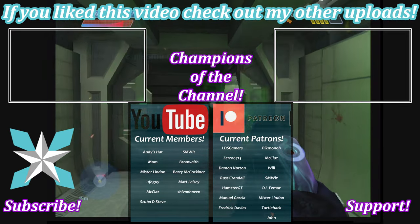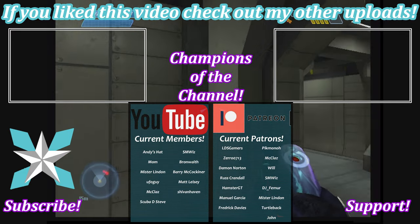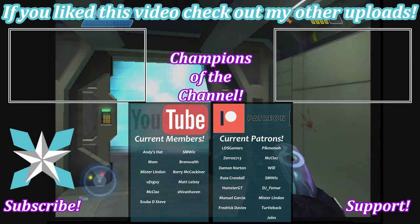But until next time, my wonderful internet peeps, you all stay awesome, keep on gaming, and we'll see you back next video.